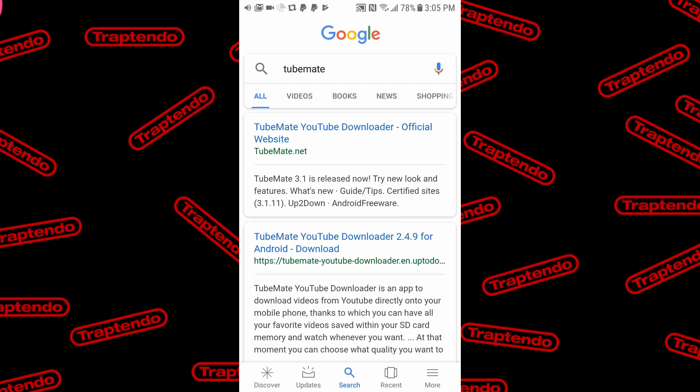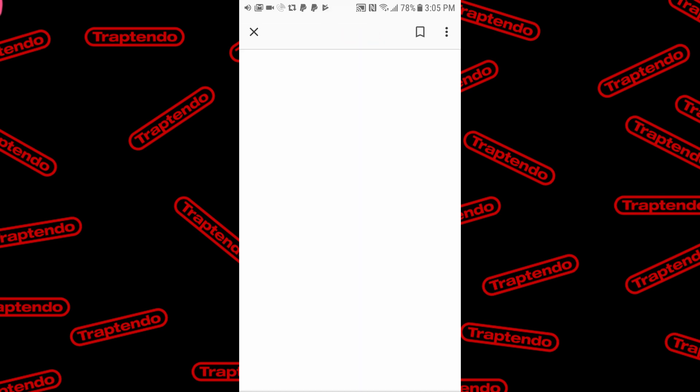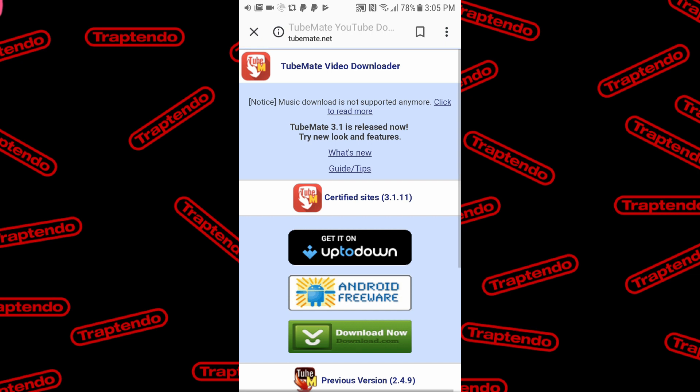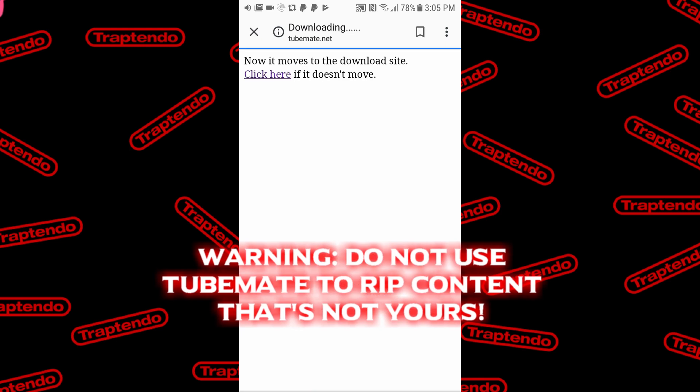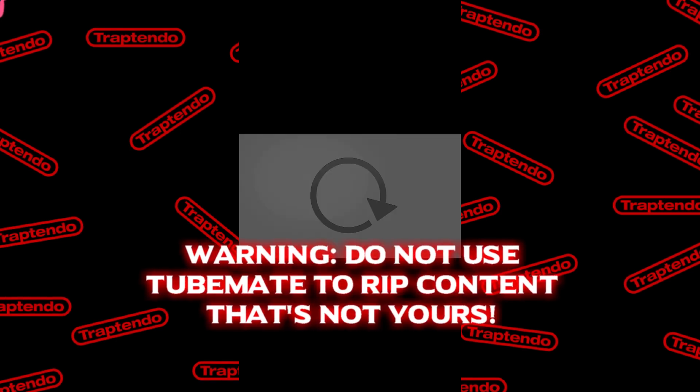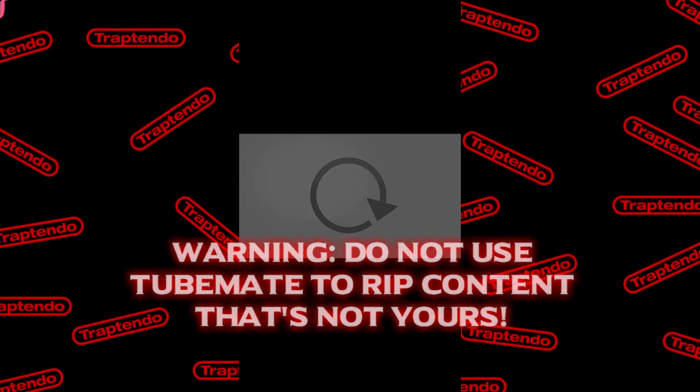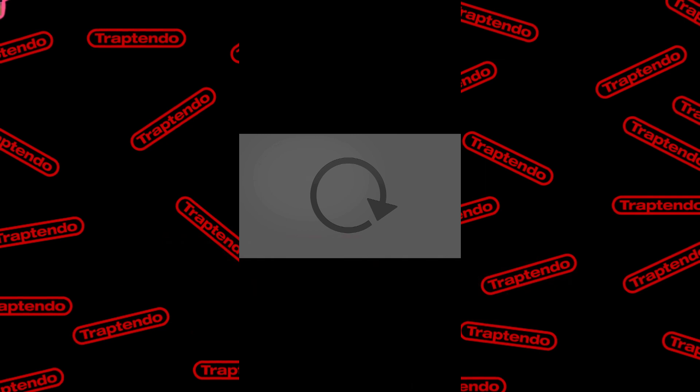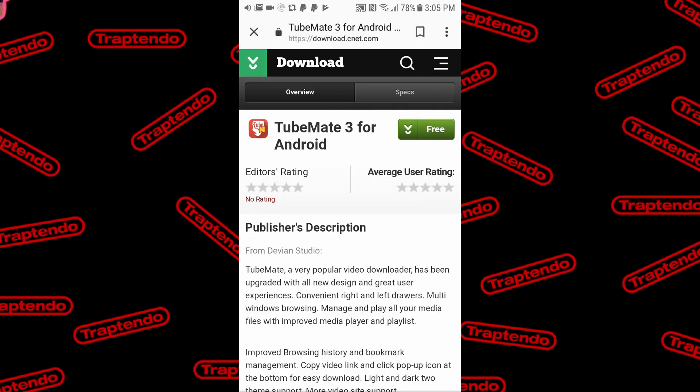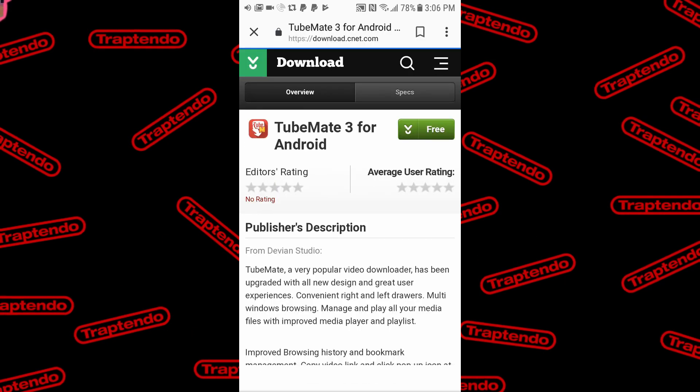Select TubeMate.net. It's going to take you to a site. And then you can download TubeMate. And this is the way you would rip videos from your YouTube channel. It says notice music downloads is not supported anymore. Okay. I love the English. But anyways, you're going to hit the download now button, download it, and then you just go to download it for free.